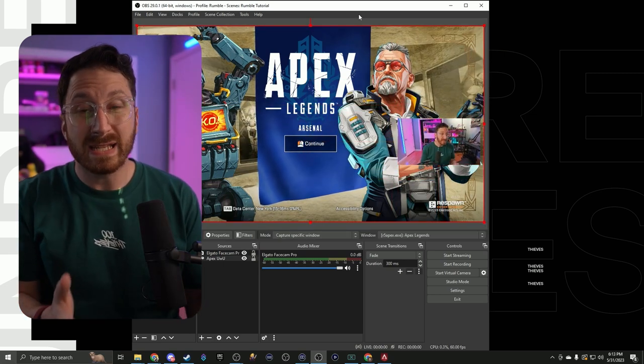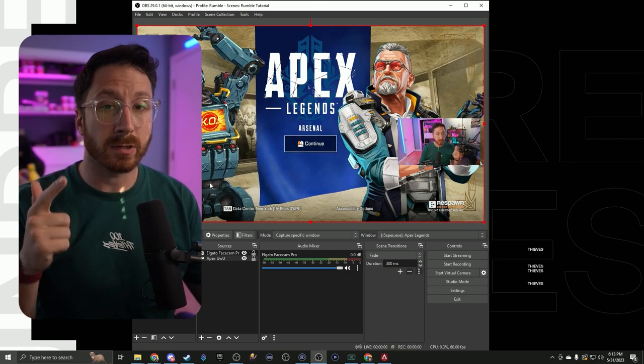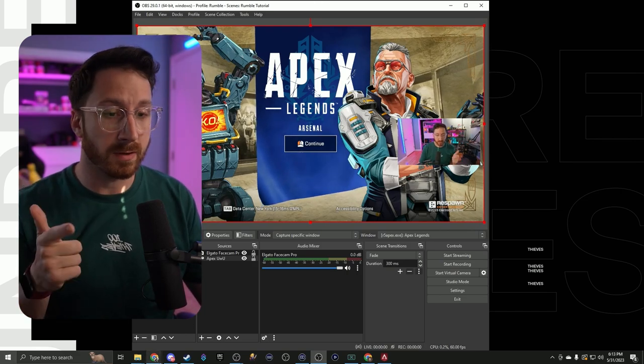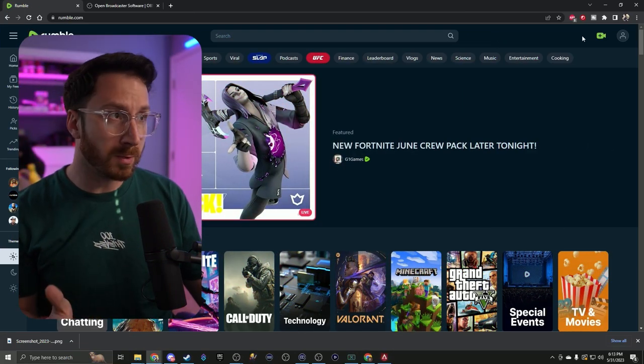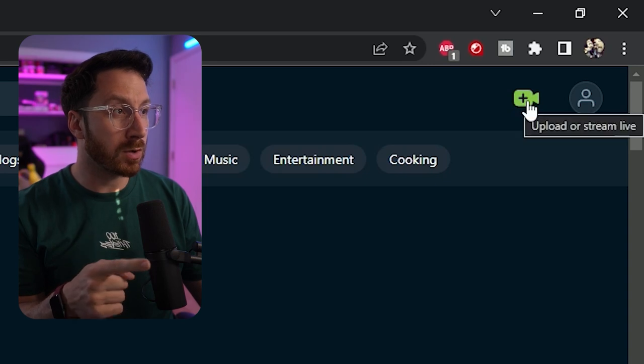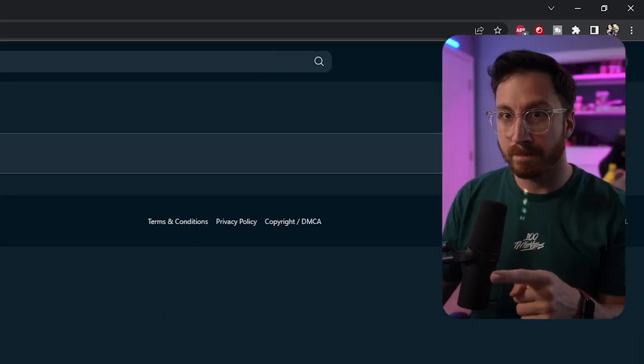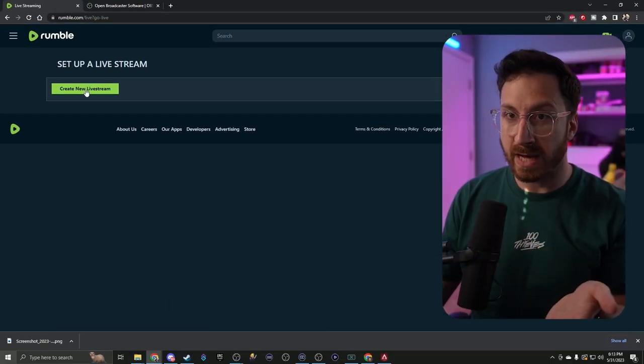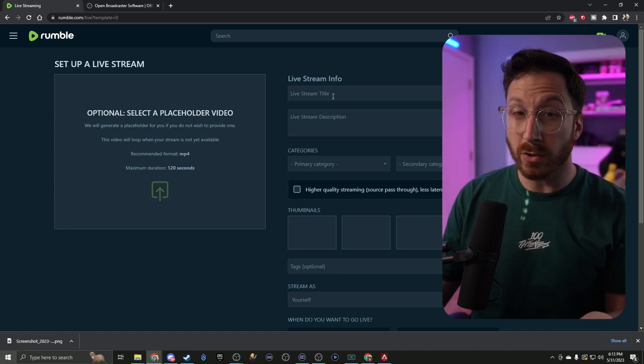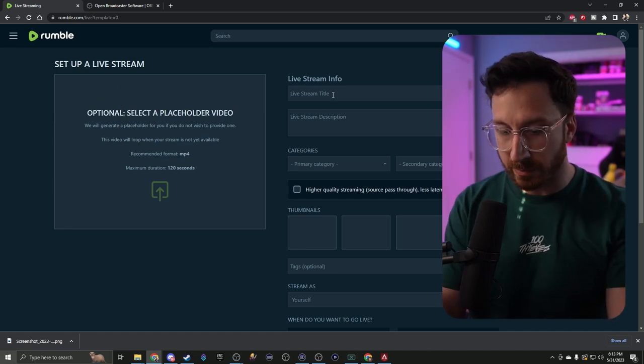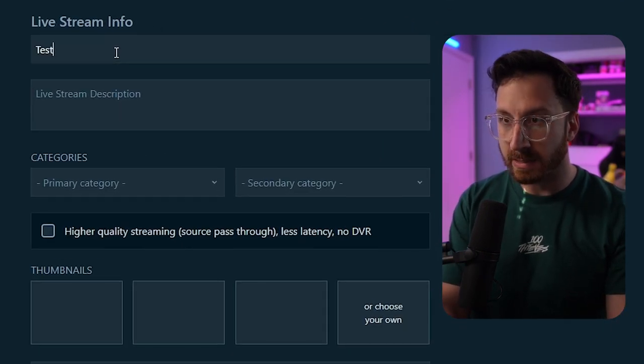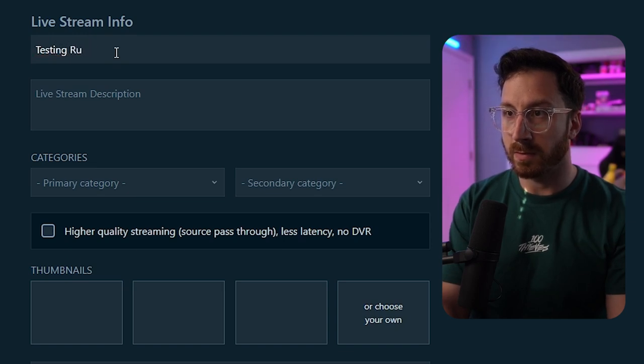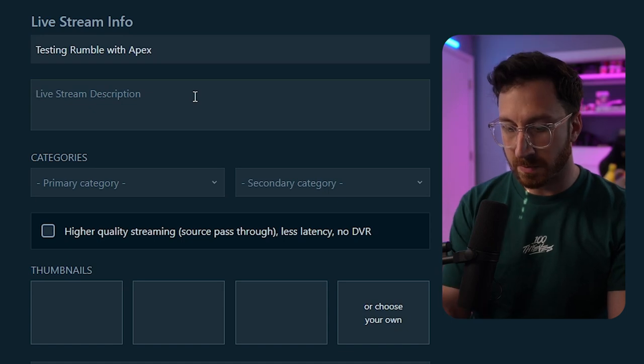Now let's grab our stream key from Rumble. Once you're on the Rumble home page, click on the top right hand corner with the green camera, go to go live, create new live stream. From here we're going to do a few things. First, we're going to put in a live stream title: Test Rumble Apex.